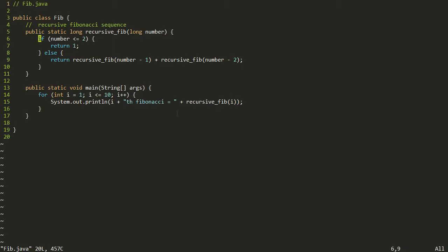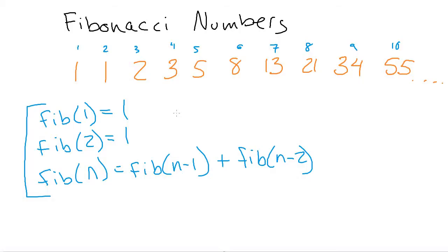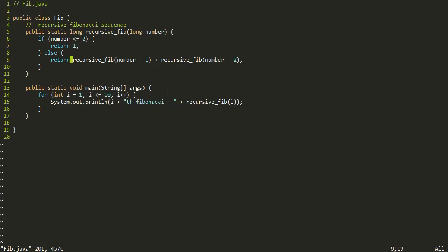Here in this fib.java file we have our recursive Fibonacci method that takes in which Fibonacci number we want and returns the associated value. We first have the base case: if the number is less than or equal to two, we return one. That covers both base cases together. Otherwise, we recursively call ourselves two times — once with the number one previous and again with the number two previous. In main, we just print out the first ten Fibonacci numbers. Let's go ahead and run this.